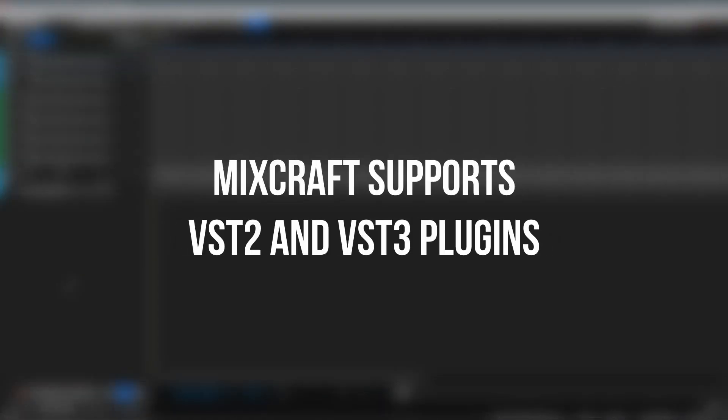MixCraft supports VST2 and VST3 plugins, and in this video, we'll be exploring how to add all of your third-party plugins to MixCraft.